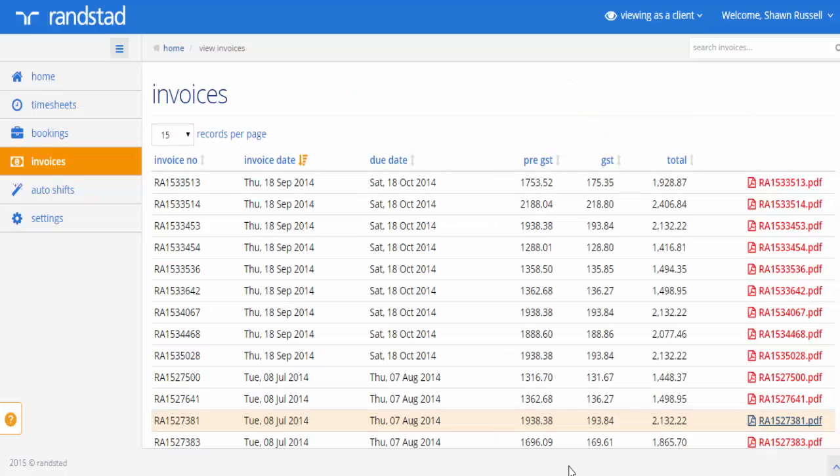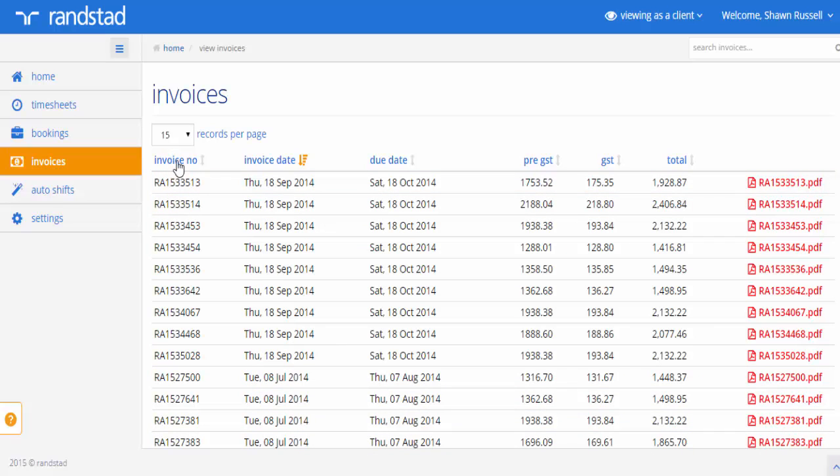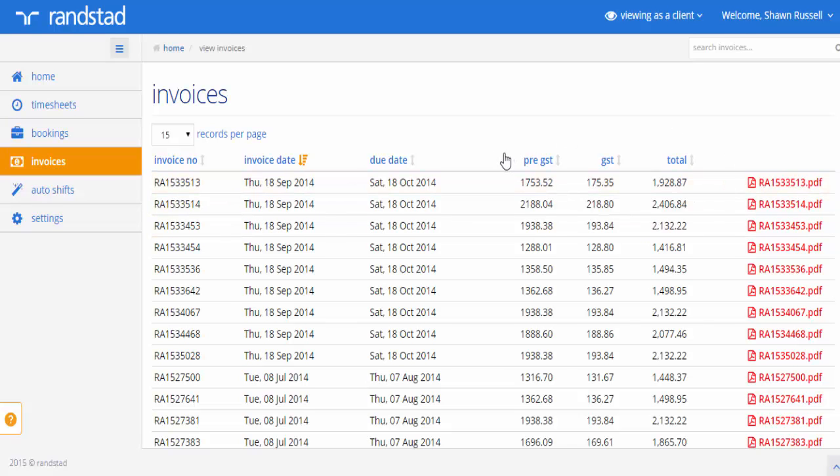The invoices section of the My Randstad Client Portal allows you to have access to the invoices that have been sent to you. You can see that the information available to you includes invoice number, date, the due date, and information with regards to the dollar values of those invoices.